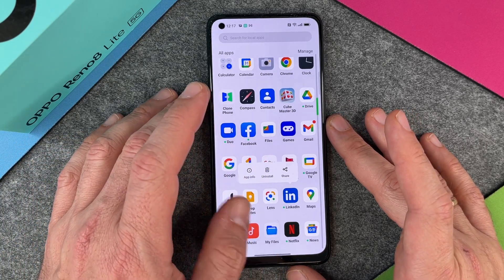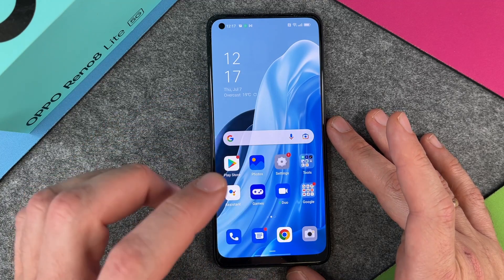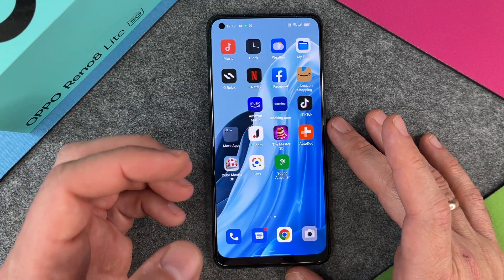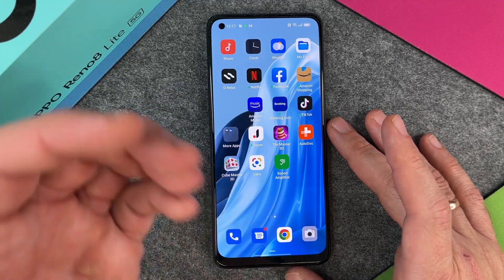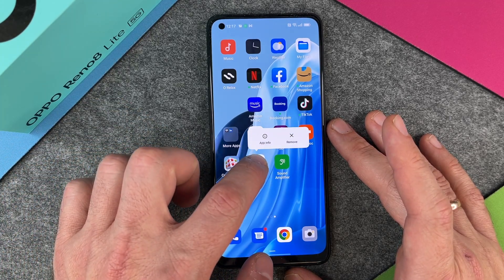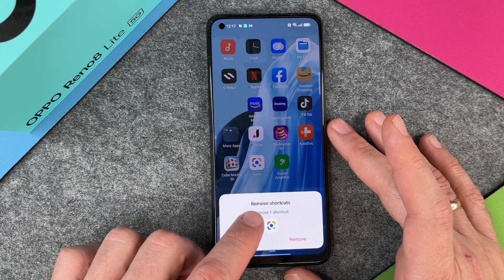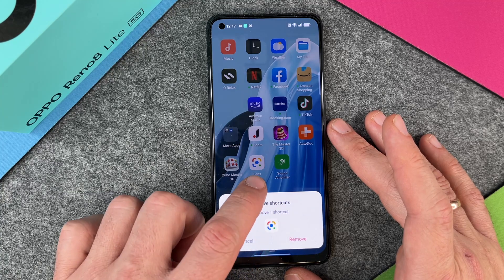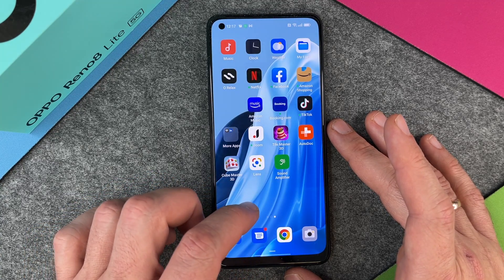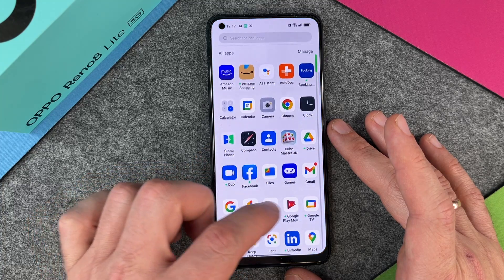Remember, if you delete the apps here, you just delete the app icon, if you want to say so. When I click here on Lens and I say remove, then I remove the shortcut and not the app itself. If you want to delete the app itself, you must go here.